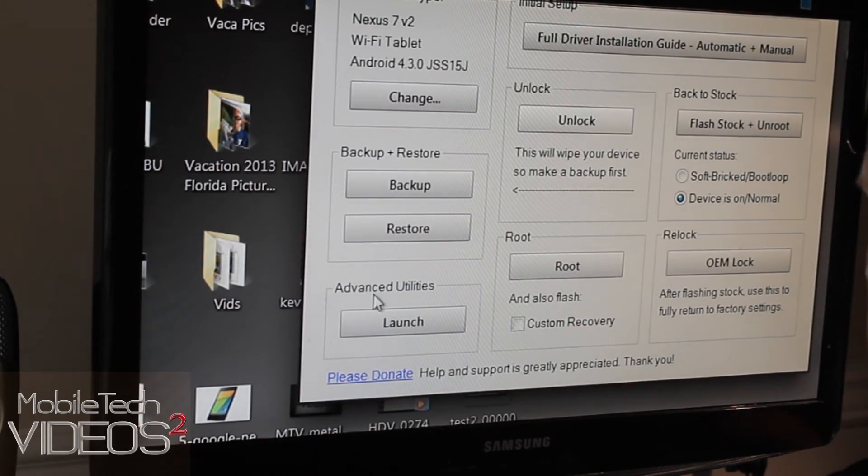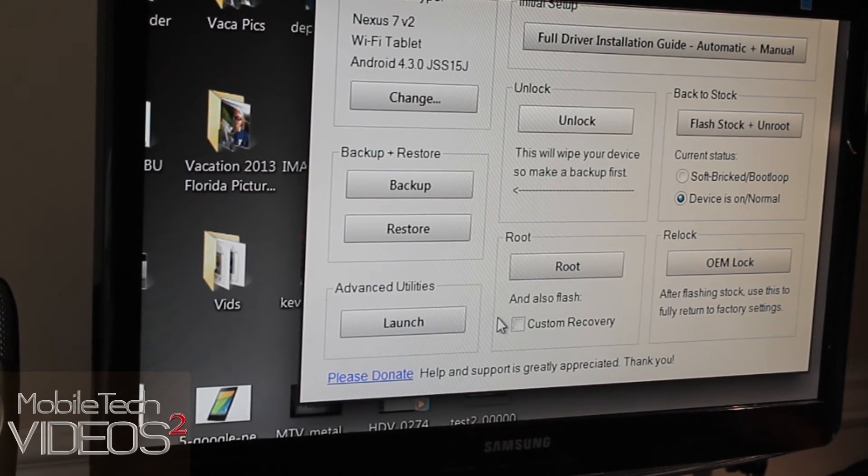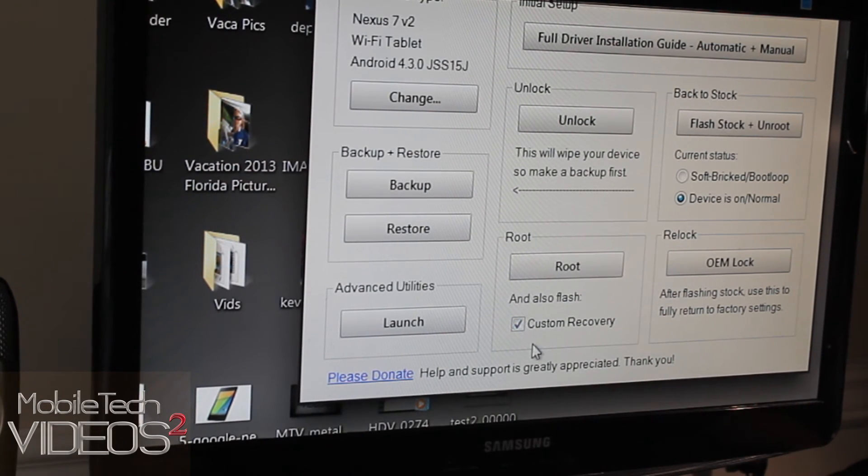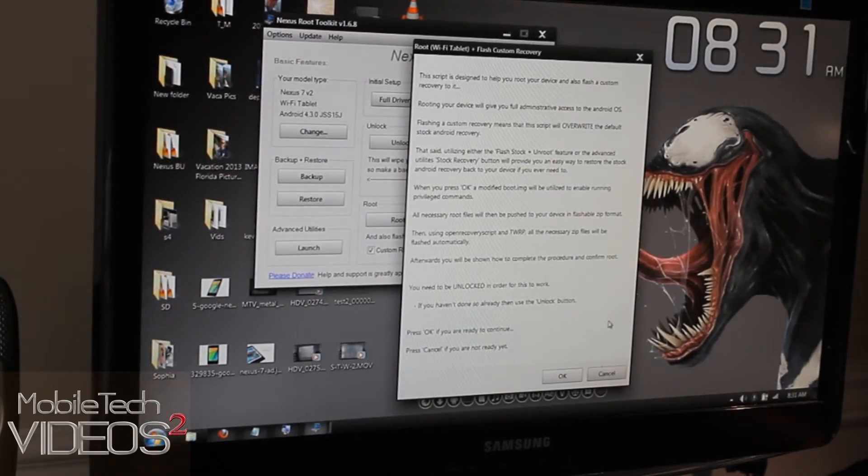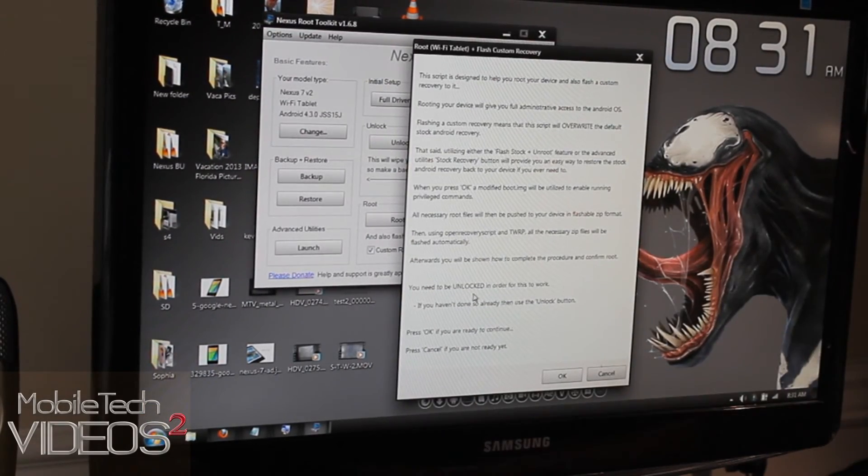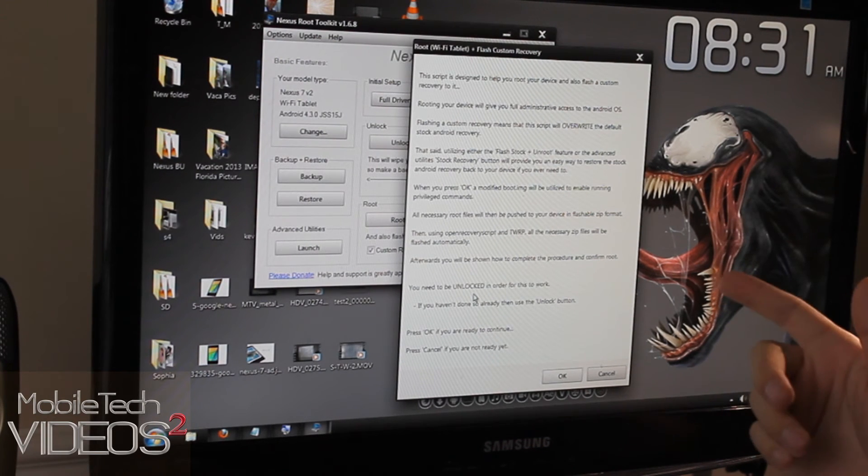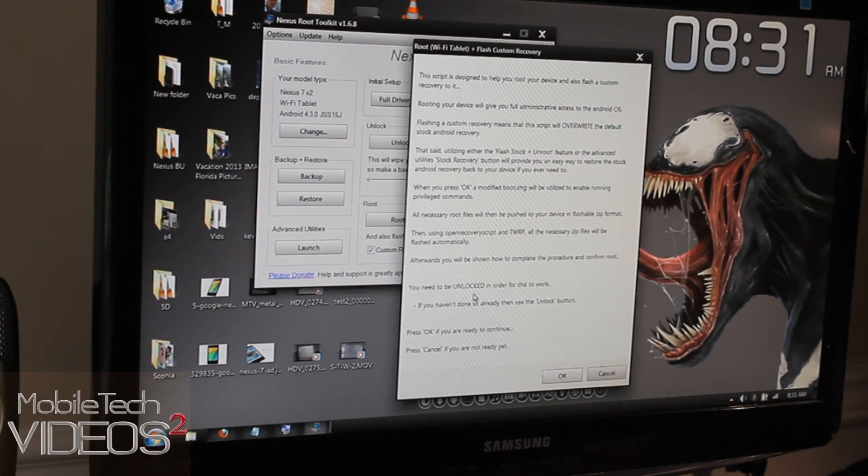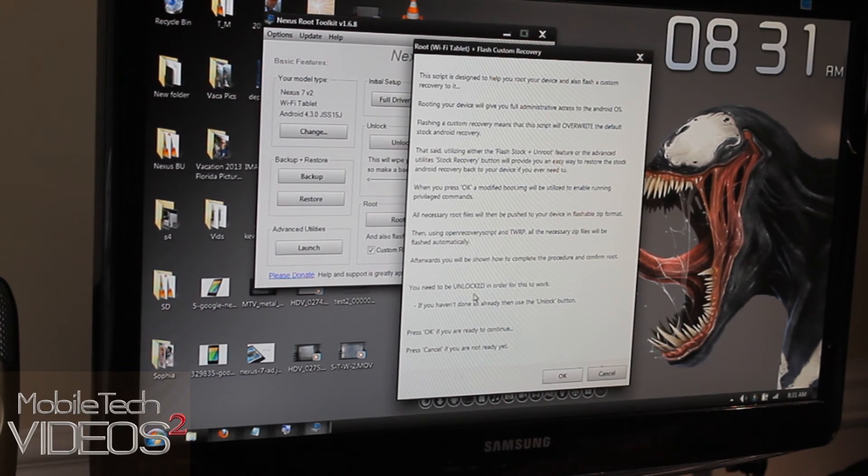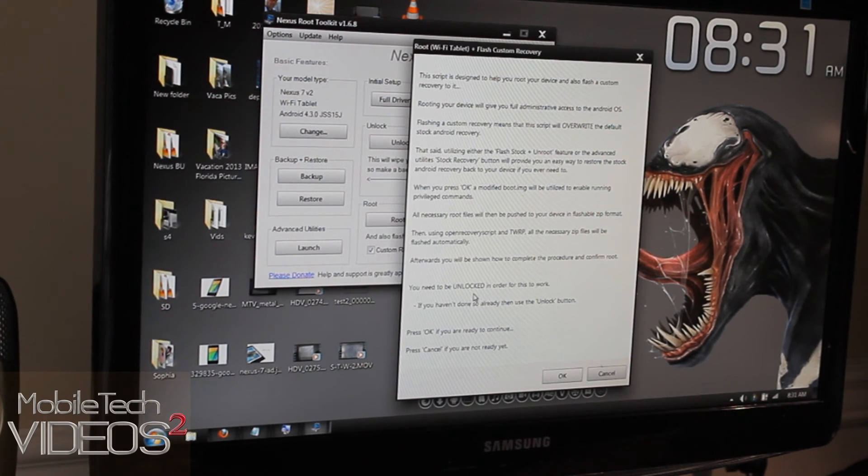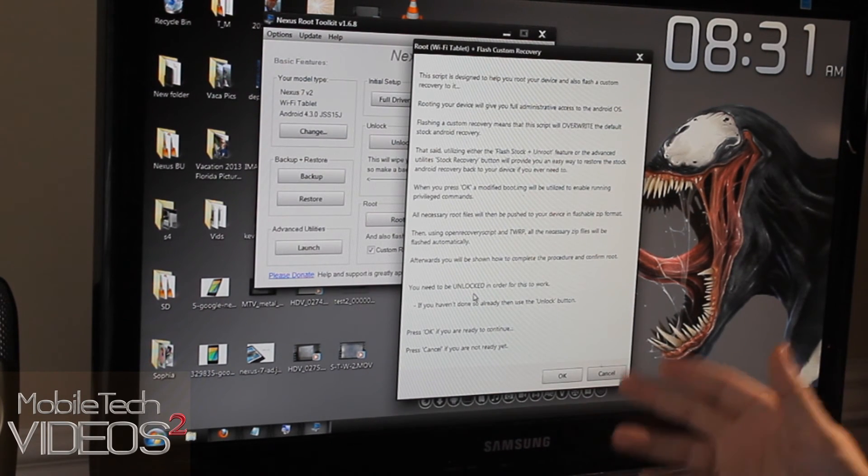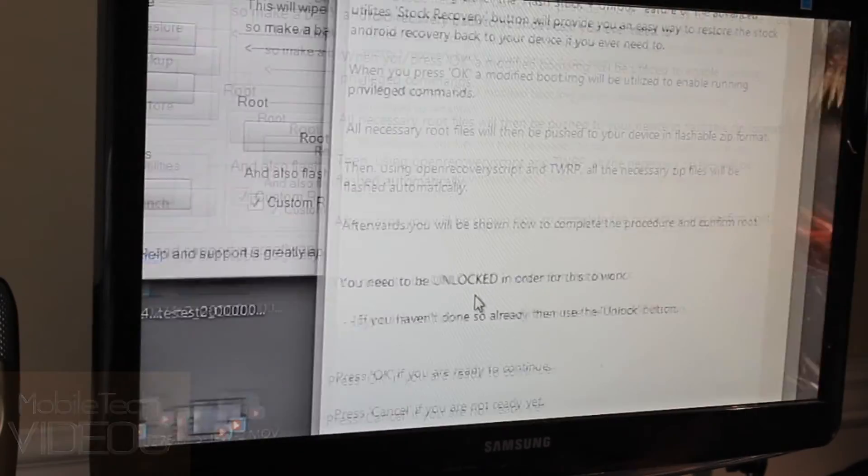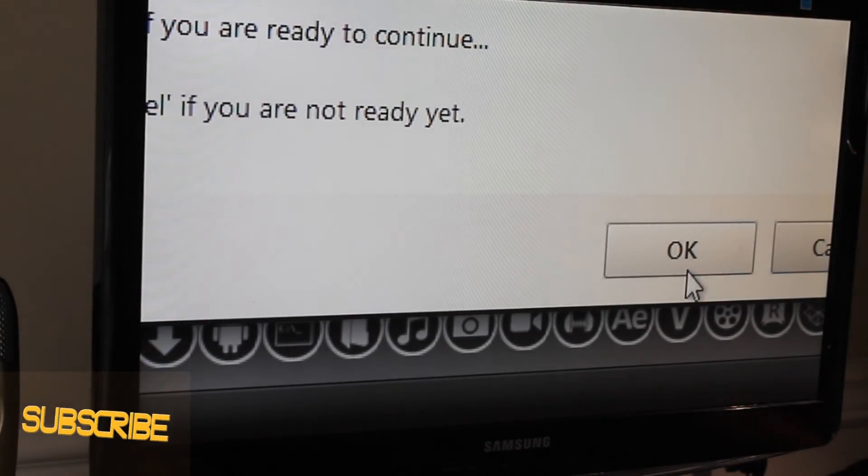Now we're going to click root. Now I also want to install this custom recovery. So I want to click that and then I'm going to click root. All right, we get this message pop up and it talks a little bit about rooting. It talks a little bit about the custom recovery, what you can do with those things, putting on custom ROMs and things like that. It also says down here, it gives you a warning that you must be unlocked before you can root. So it says if you haven't done that, click cancel, go back and unlock first. But we've done that. So we are going to click OK.